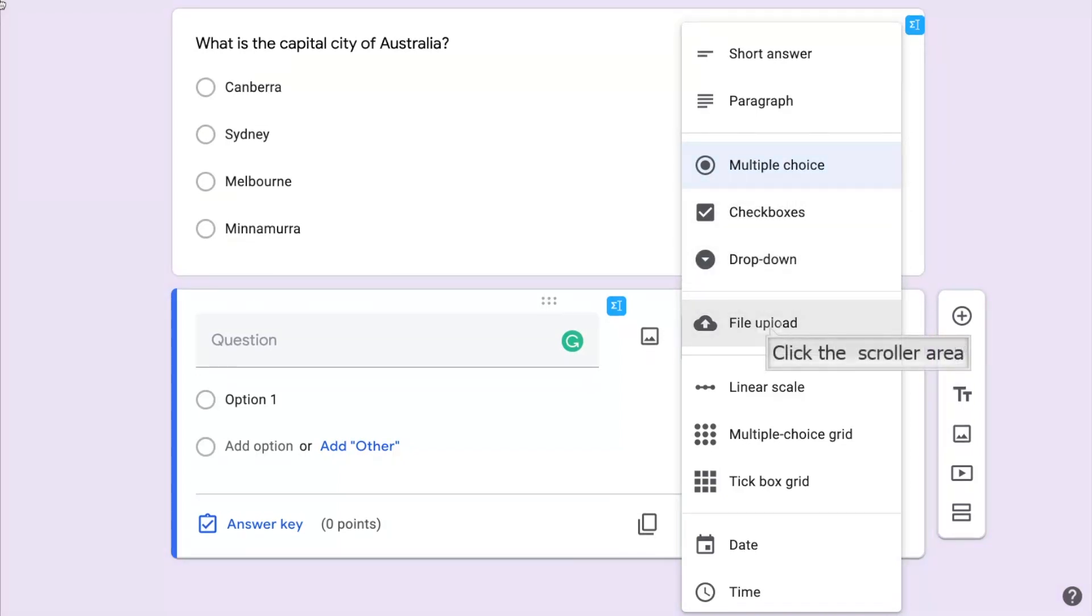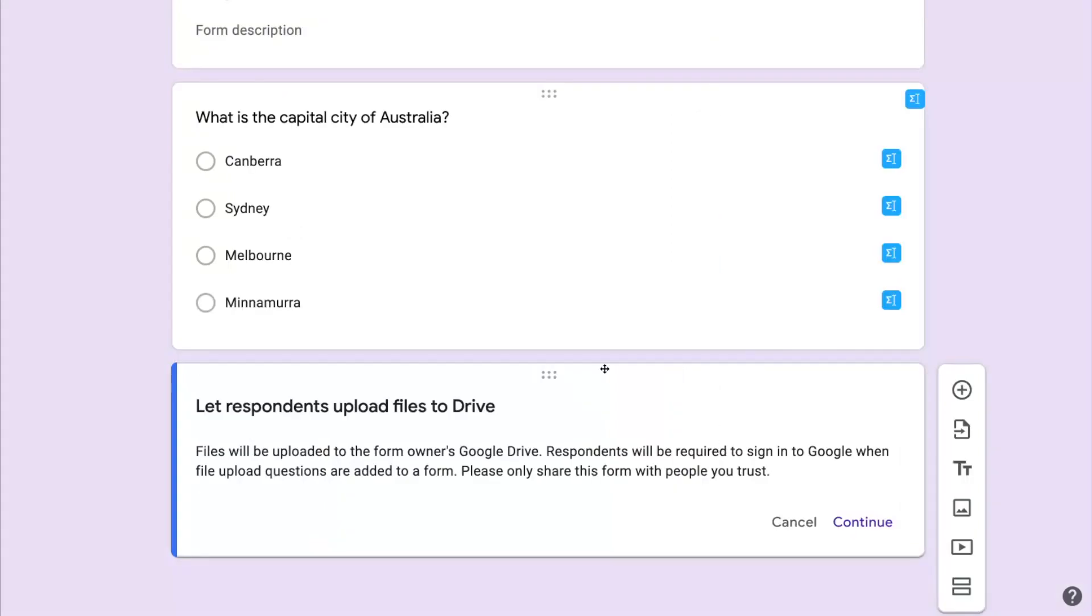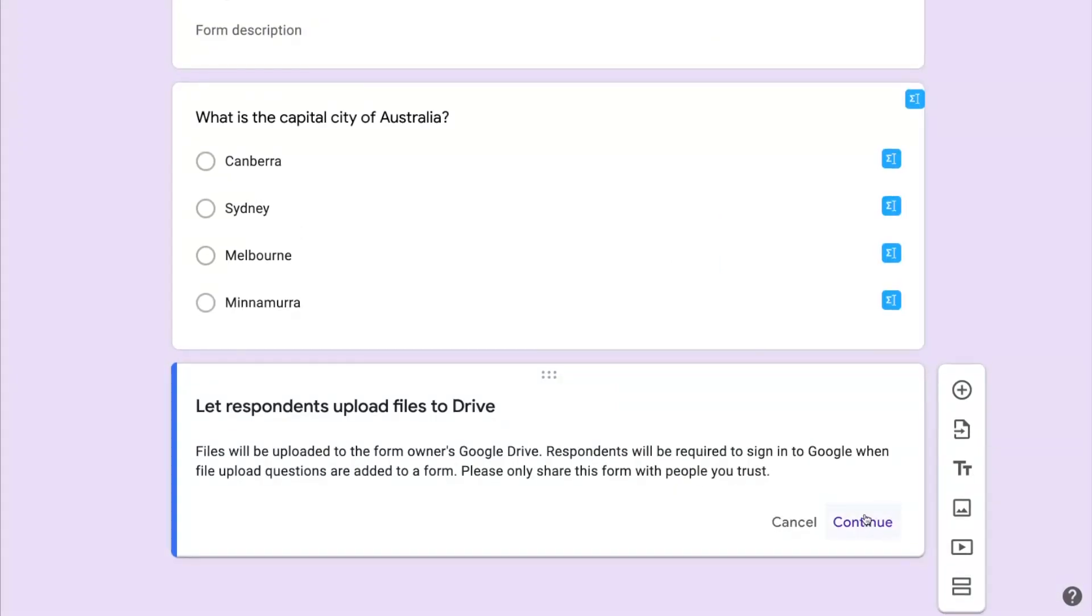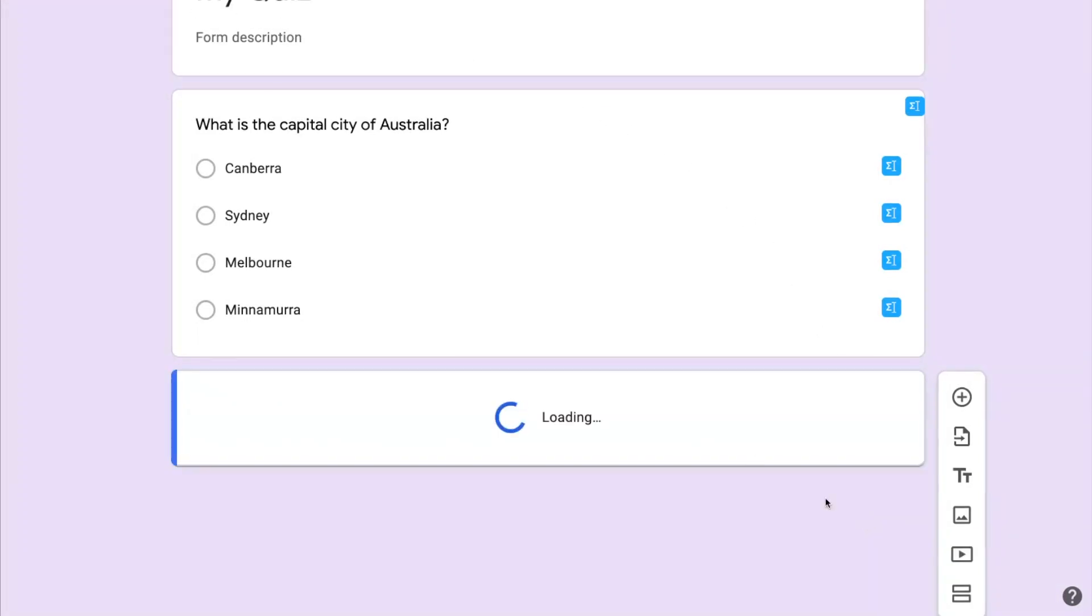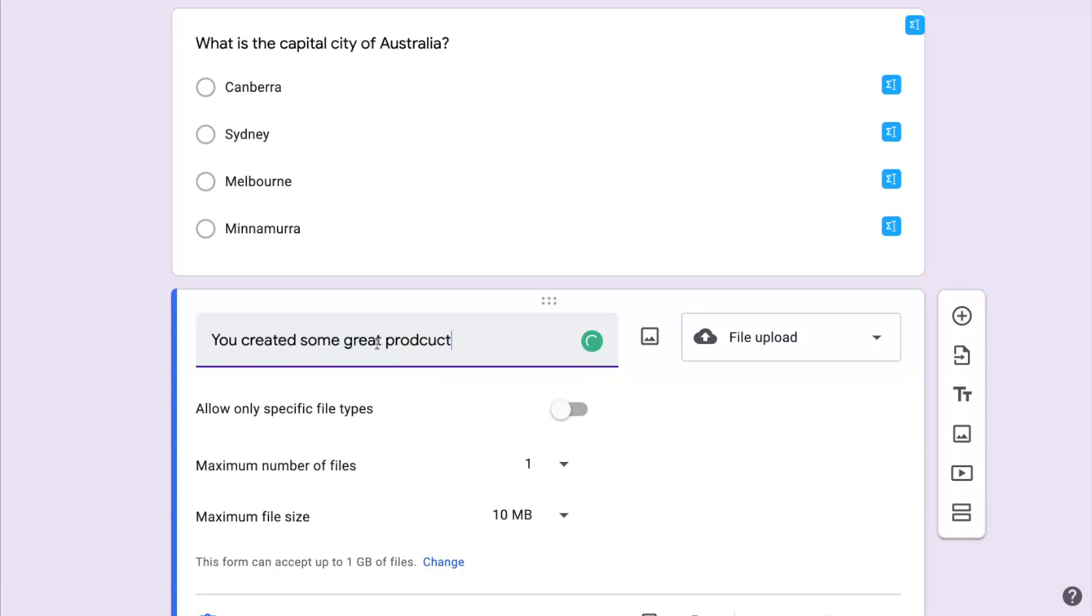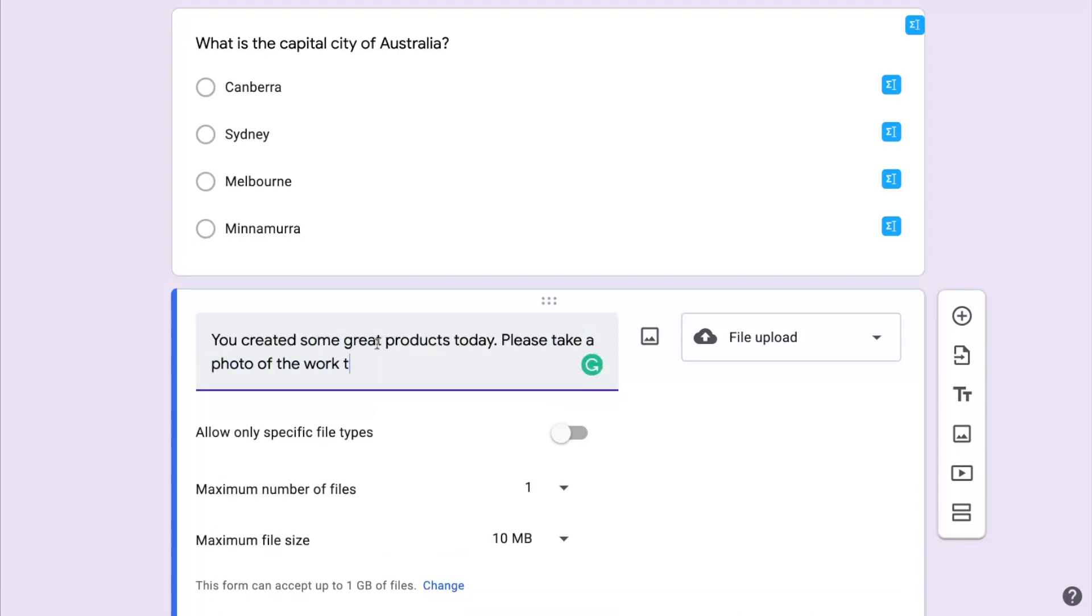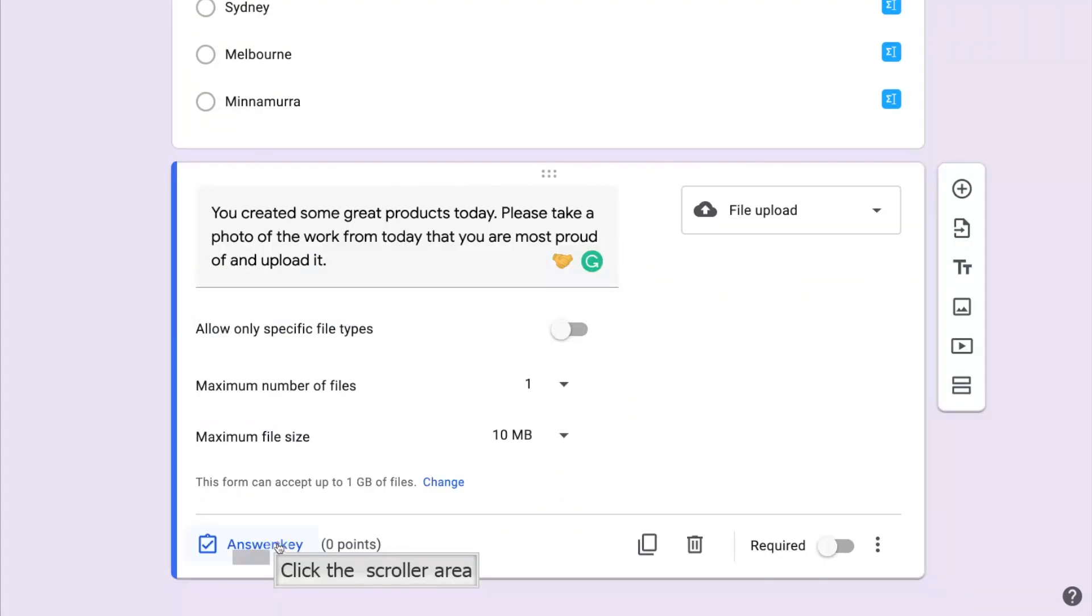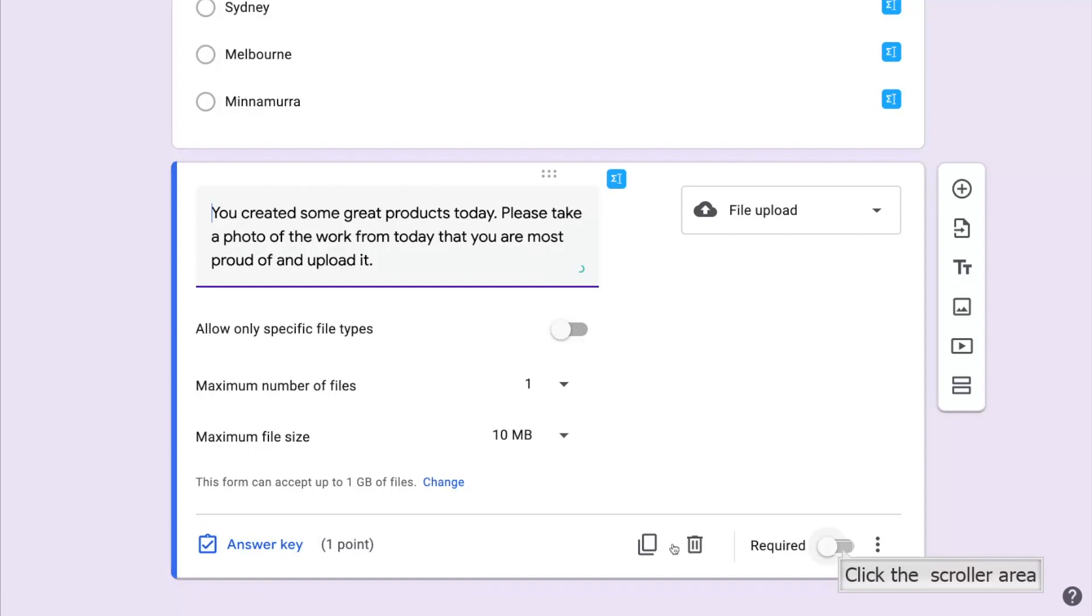One question type that you may not have experienced before is the file upload option. This will let users submit a file to your Google Drive. You can click Continue and then complete the question or the instructions for the students for this file upload. Don't forget to add a points value if that's appropriate and as always we can choose whether this question is required or not.